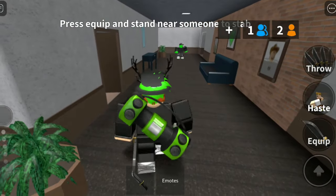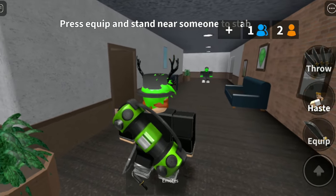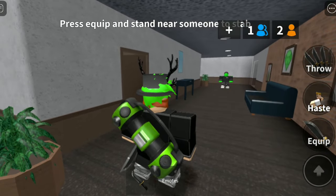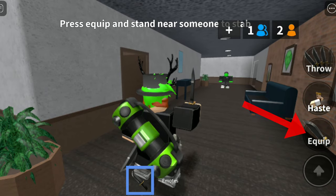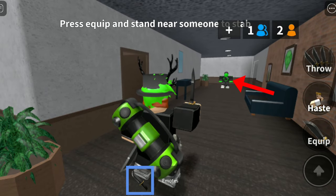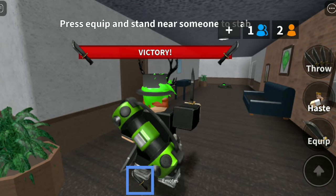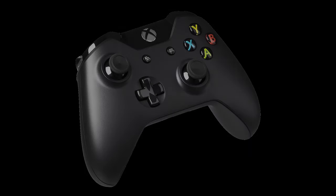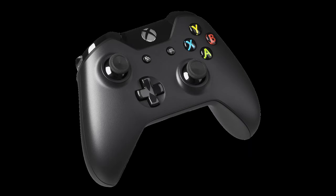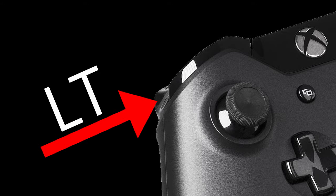Now there are many Android devices and sometimes they can be a little different from one another, but generally you're going to click equip, then throw, and then click on your target. Last but not least, if you're playing on an Xbox, you can throw your knife by pressing the left trigger.